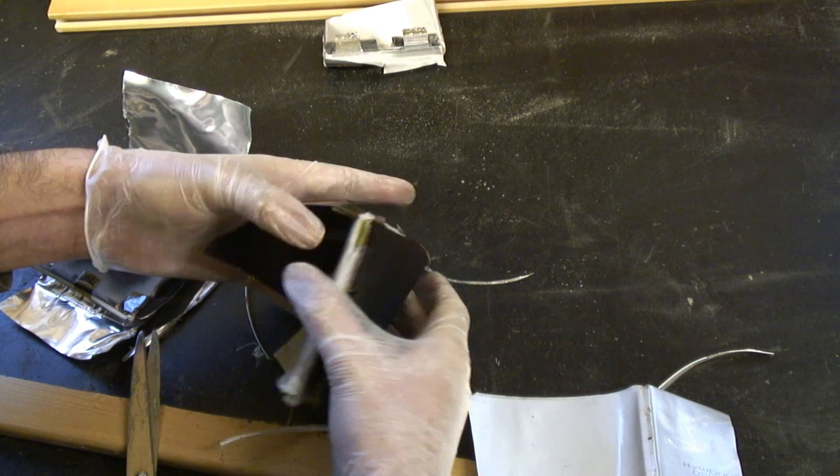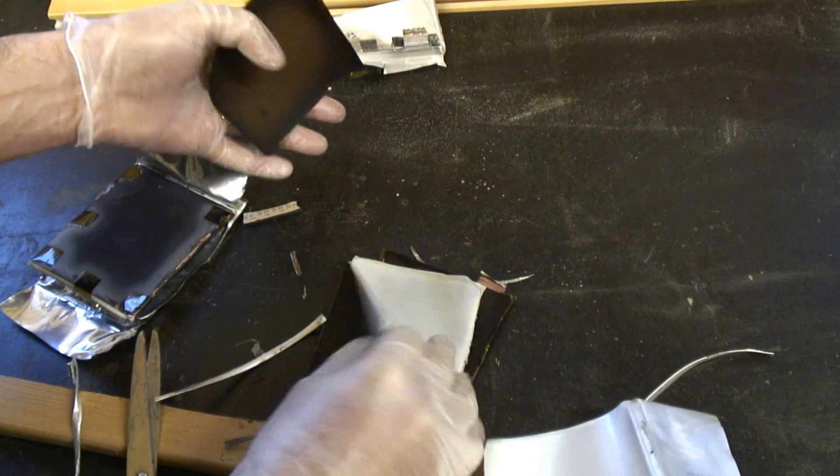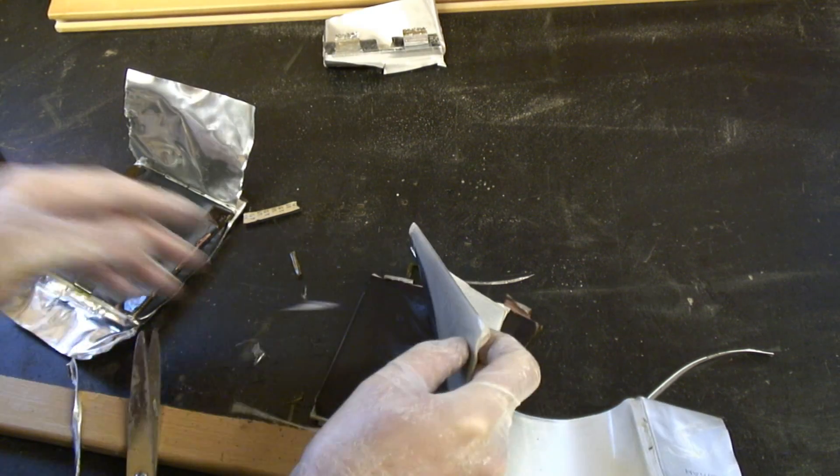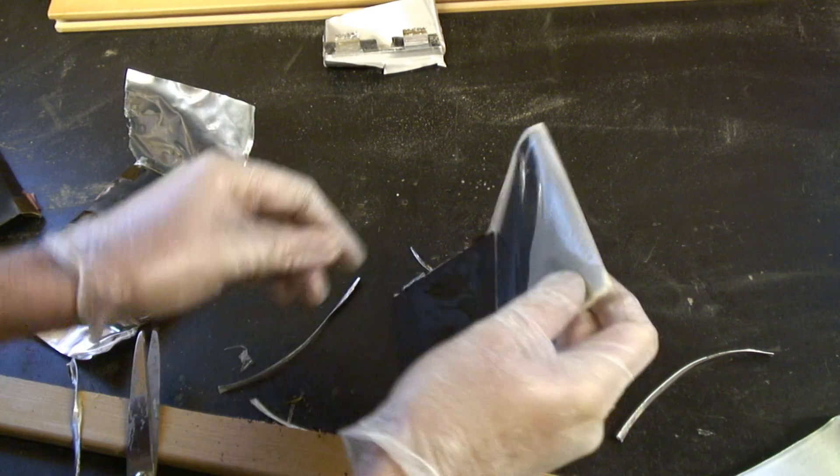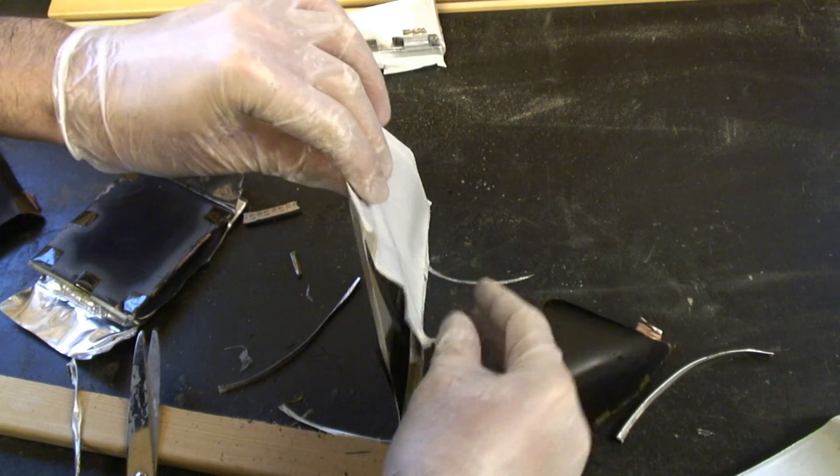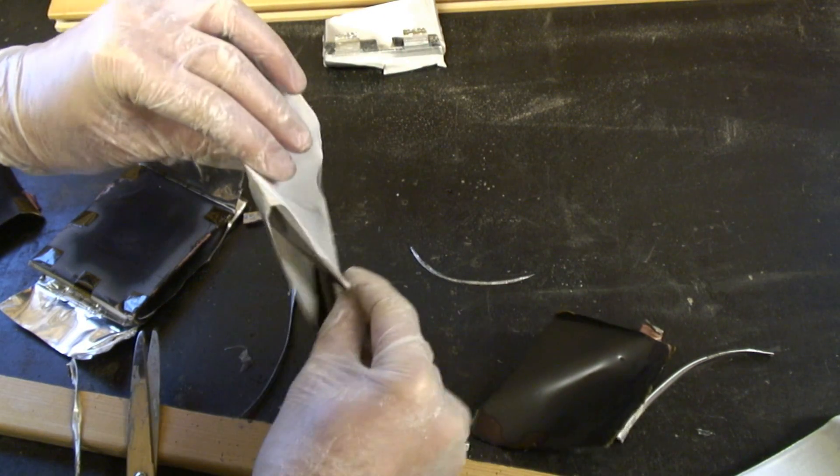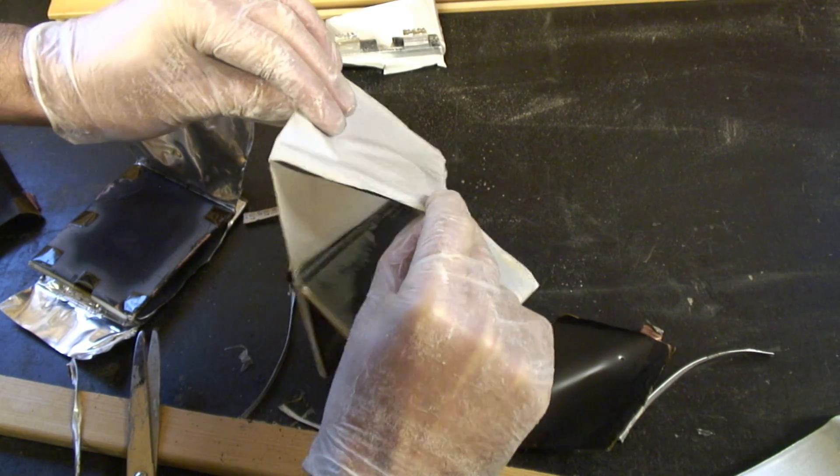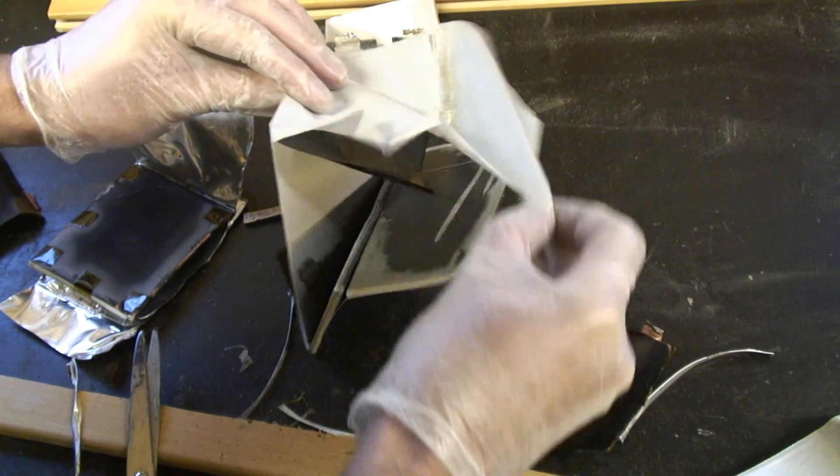We actually seem to be a folded construction here. See if I can unfold this cell. There we go, so you can actually see what's going on with this construction technique now because we seem to be some kind of origami puzzle.